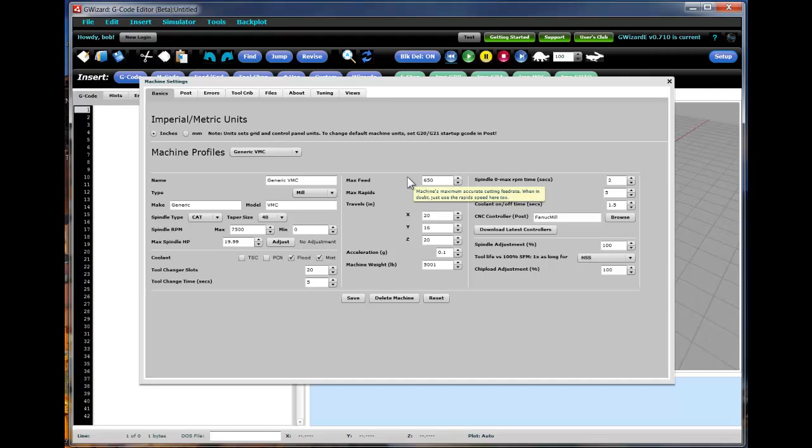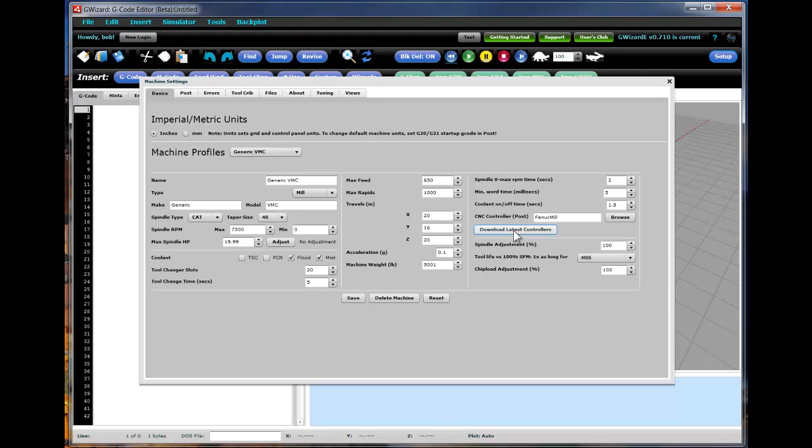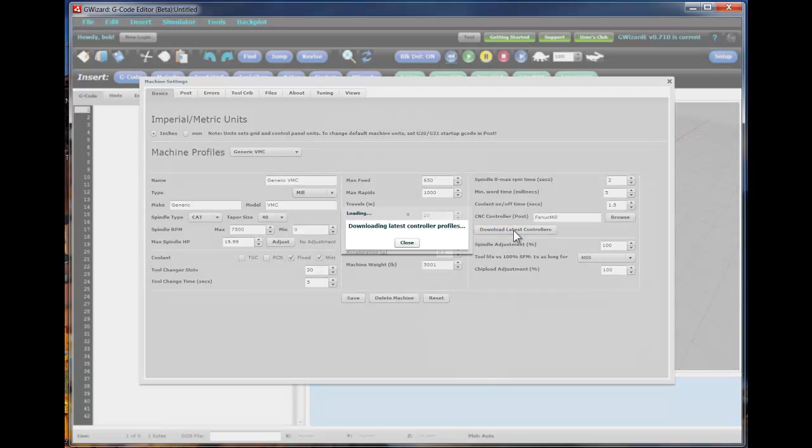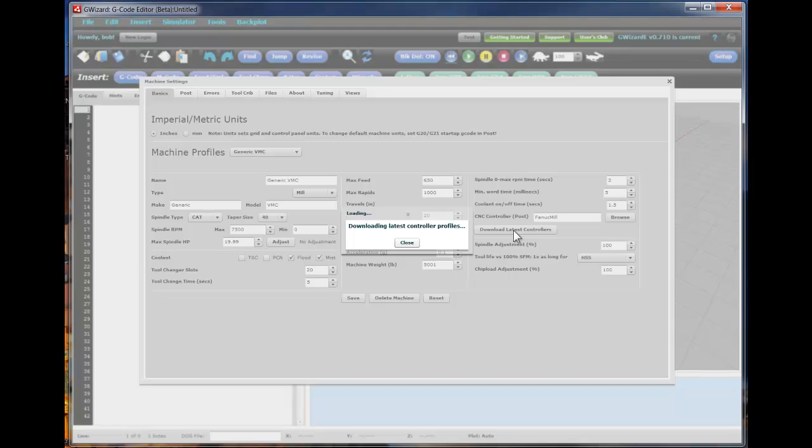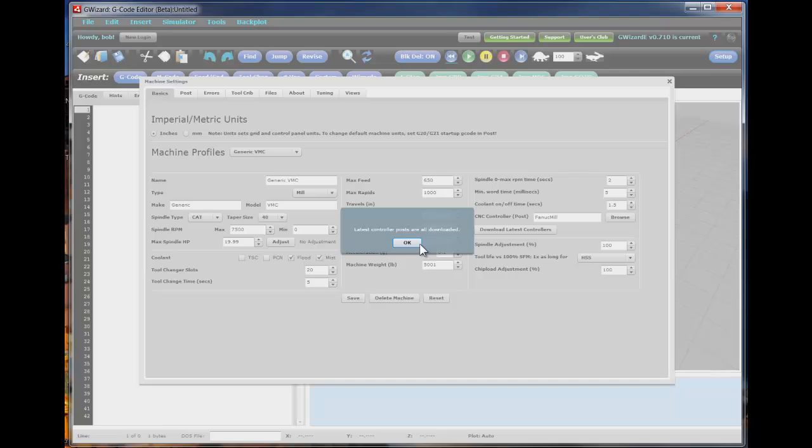Every time you get a new release of G-Wizard Editor, the thing it does as soon as you start up the setup tab for the first time after a new release, is it goes and it gets all of our latest post processors, downloads them from the cloud. Now, you can trigger that yourself by hitting this download latest button and it'll go out, collect all the latest controller profiles, and bring them down to your machine so you have those available whether you're logged on to the internet or not.